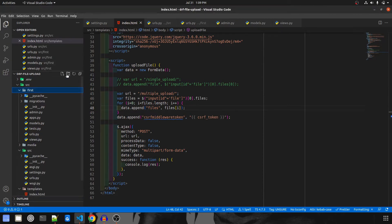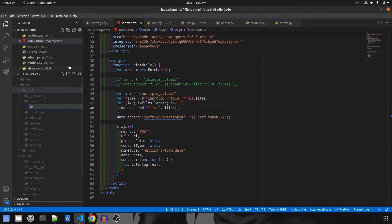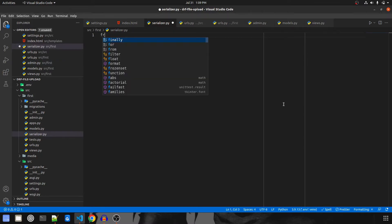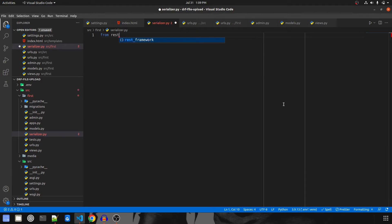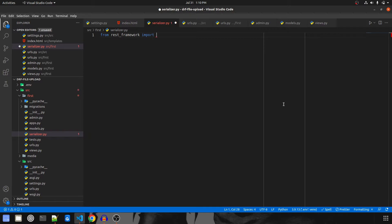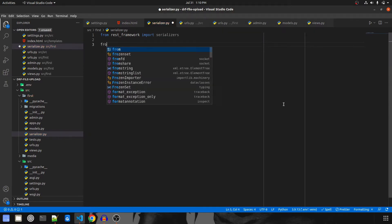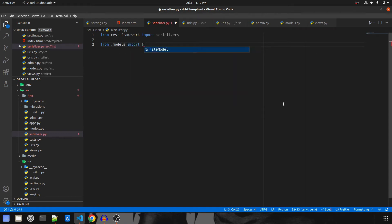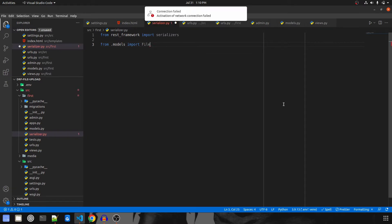We'll go inside the first directory and create a new file called serializers. We'll kick off by importing from rest_framework import serializers, and then from .models import both models — FileModel and ImageModel.